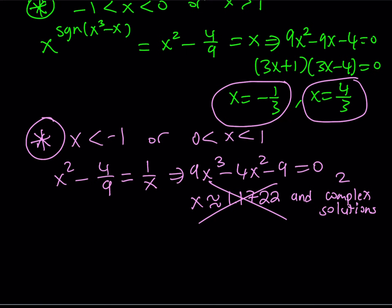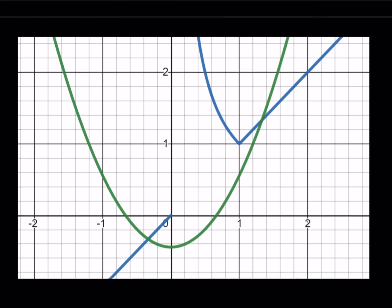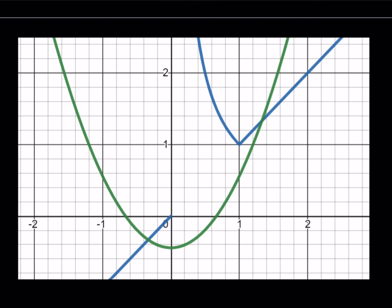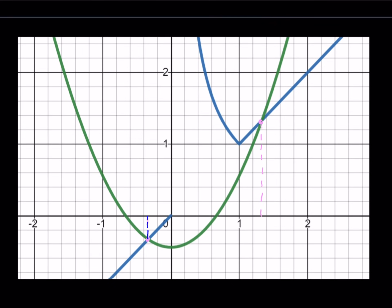Therefore, these two — negative one third and four thirds — seem to be the only valid solutions. Before we end the video, I want to show you something interesting: the graph of these two equations in Desmos. The green one is y equals x² minus 4 over 9 — a parabola — and the blue one is x to the power of signum(x³-x). The intersection points give us the solutions: this one is negative one third, and this one is four thirds. You can verify the solutions graphically — it's pretty amazing.